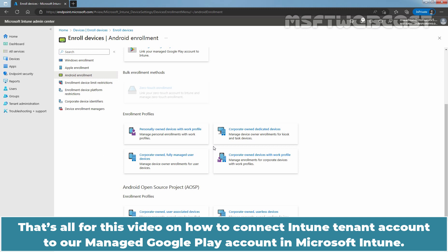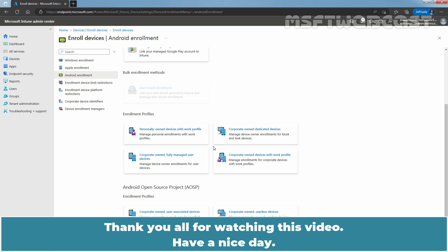That's all for this video on how to connect Intune tenant account to a Managed Google Play account in Microsoft Intune. Thank you all for watching this video. Have a nice day.